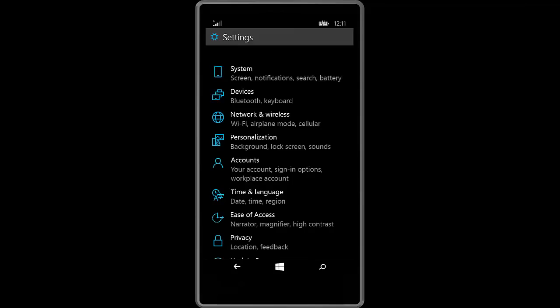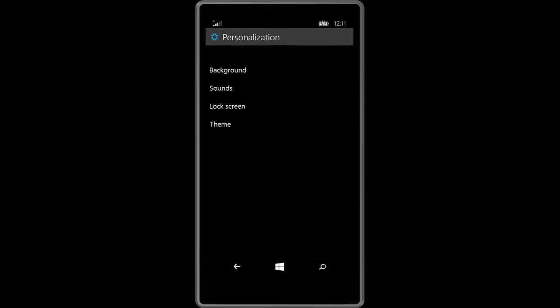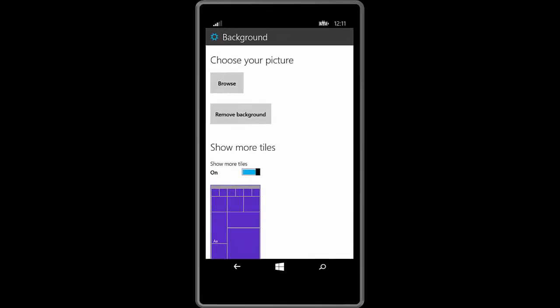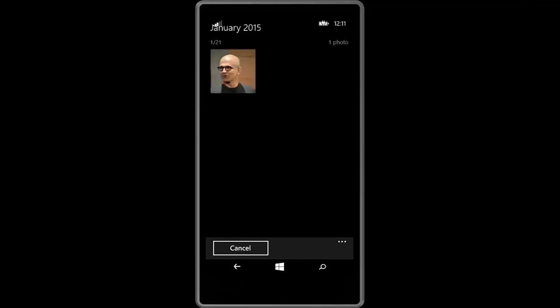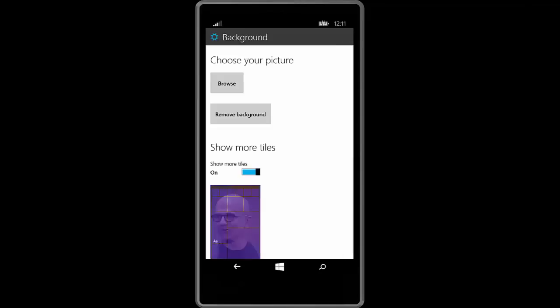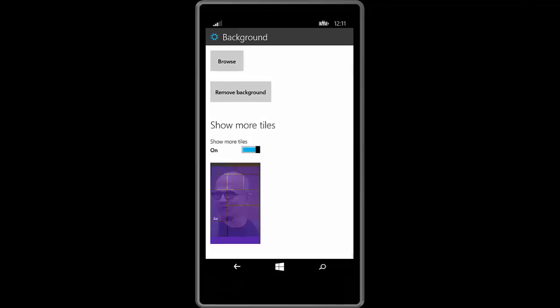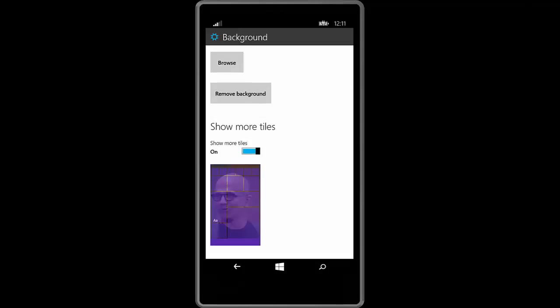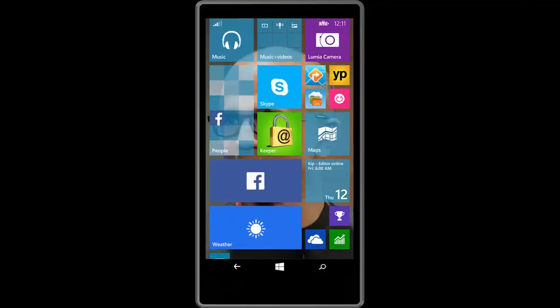New in Windows Phone 10 is the ability to set a custom background behind the tiles instead of within the tiles. So let's browse for a new wallpaper here. There's a great picture of Satya Nadella. Let's use him and if we go back to the home screen you will now see that the lovely Satya Nadella is sitting behind our tiles.